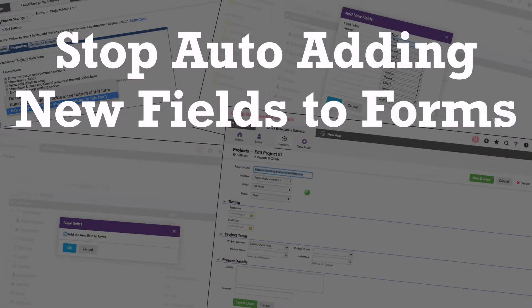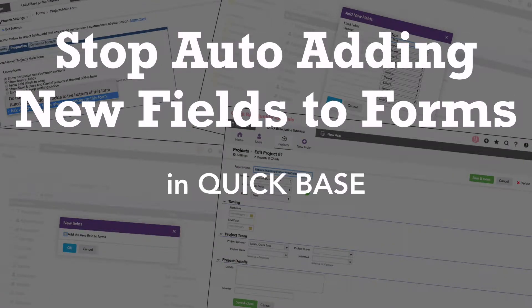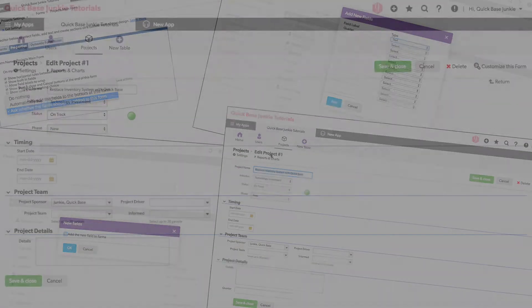In this video, I'll show you how to stop automatically adding new fields to the bottom of your forms.